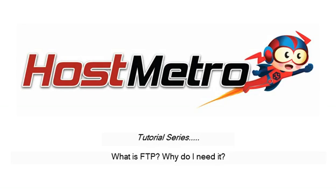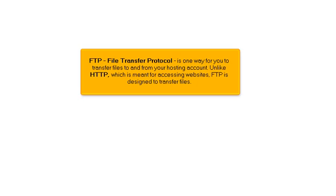What is FTP? Why do I need it? FTP, File Transfer Protocol, is one way for you to transfer files to and from your hosting account. Unlike HTTP, which is meant for accessing websites, FTP is designed to transfer files.